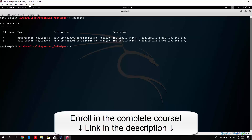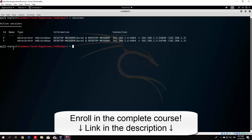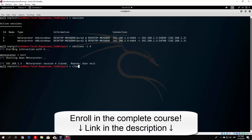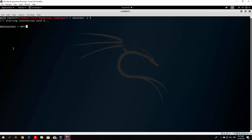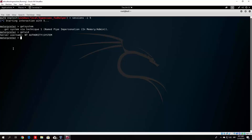If we type 'sessions' here, I have two sessions — session four and session five. The five one has the system privileges; the get system command will work on session five since I used the bypassuac helper exploit. We can close session four since that is the first session we opened. So we run sessions -i 4 and exit that, then sessions -i 5 and run get system. Now if we type get UID, we are the system privilege account.